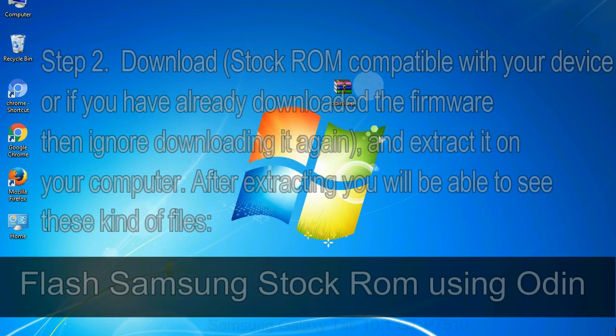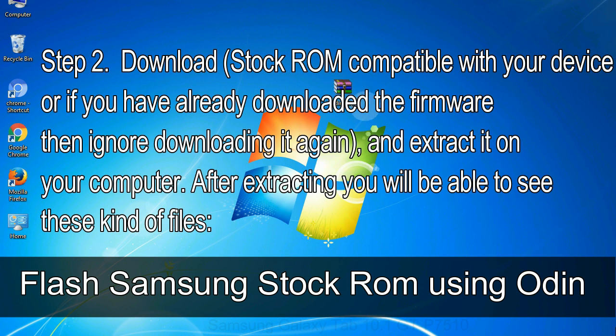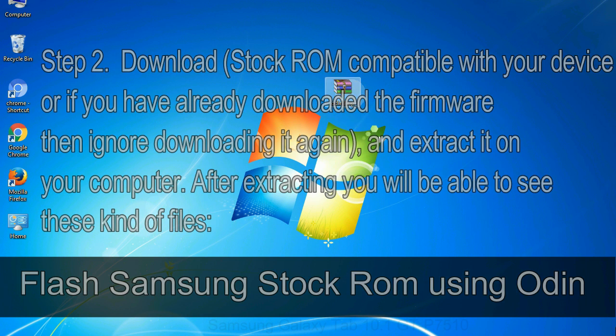Step 2: Download stock ROM compatible with your device, or if you have already downloaded the firmware then ignore downloading it again, and extract it on your computer. After extracting you will be able to see these kind of files.